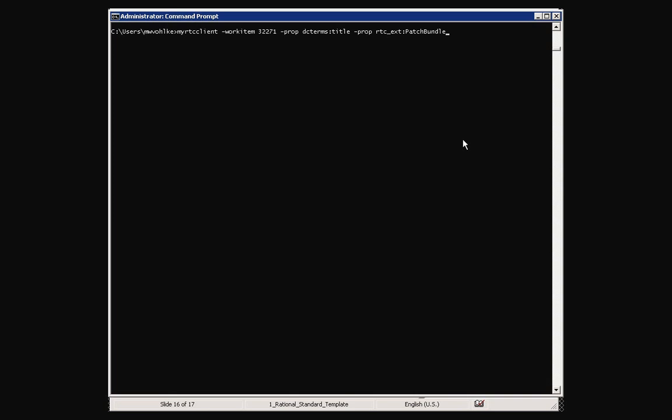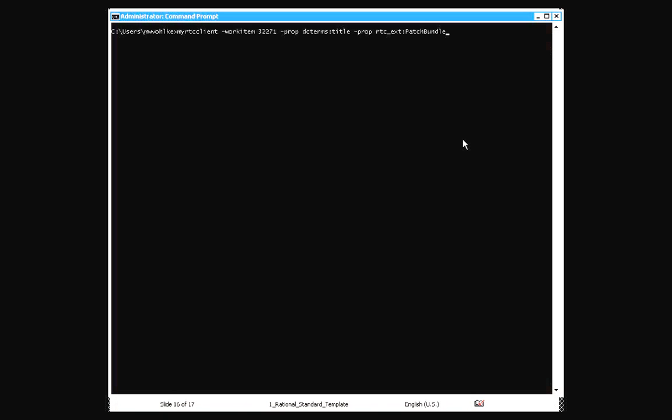And, Sean, do you see the command window? I do. Okay. So we're going to execute the first one, which is to query work item 32271 and return the title property and a patch bundle property, which is a field that we've added custom in our records.